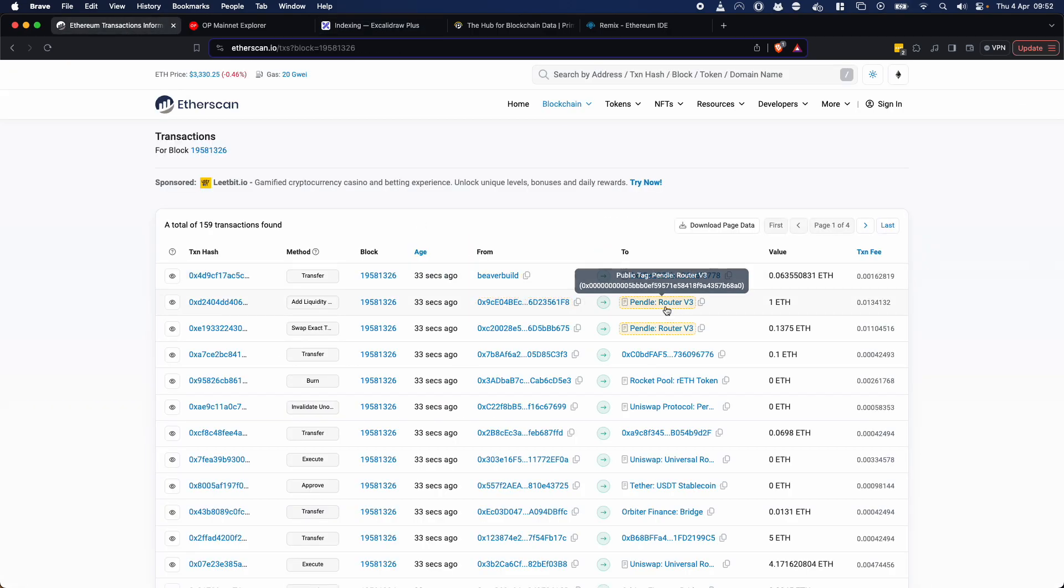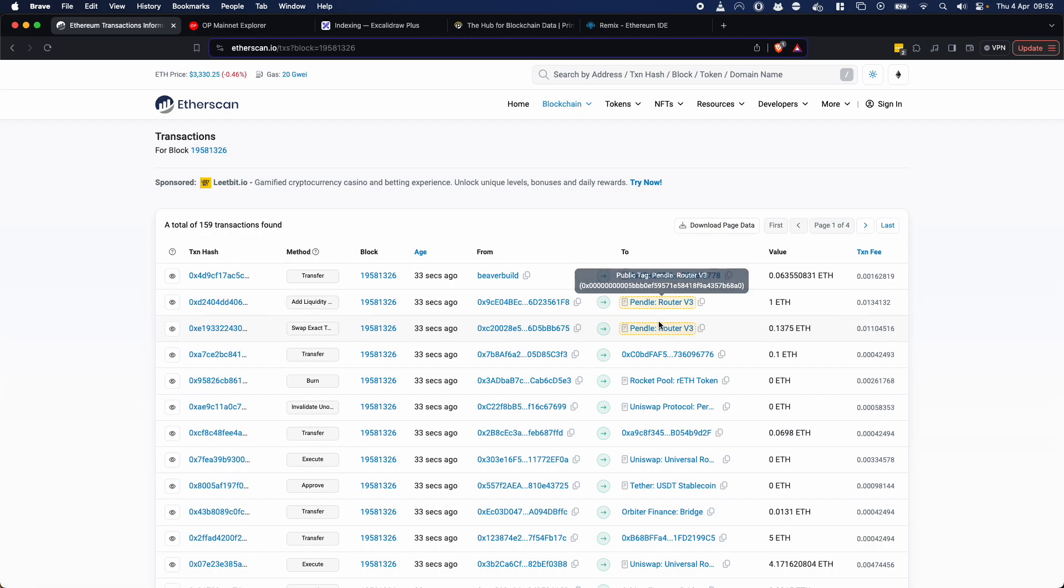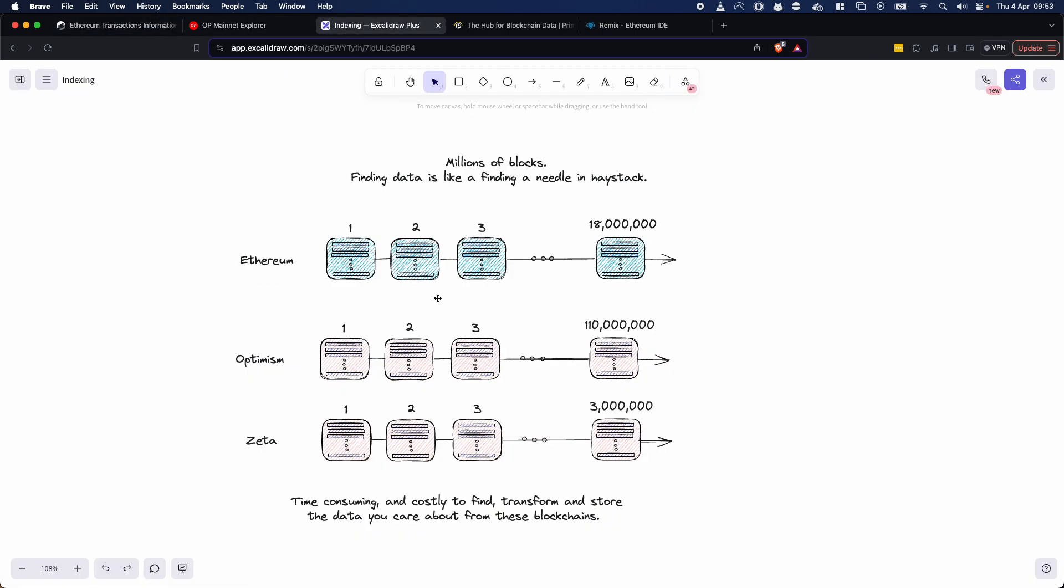As I said, if we're looking at this Pendle V3 route and we want to find all of the transactions related to Pendle, there's some in this block, which is block 19,581,326. But who knows where all the other Pendle related transactions are? So in essence, that's what blockchain indexing does. It finds specific pieces of information within this blockchain and it essentially then allows you to transform those and extract them and put them into a simple database so that you can get the information that you care about on demand where you need it.